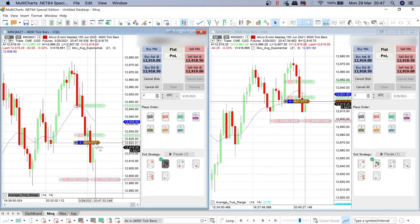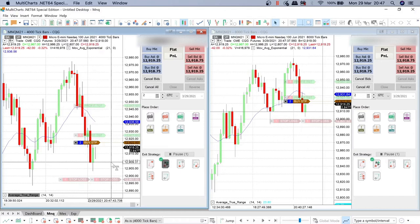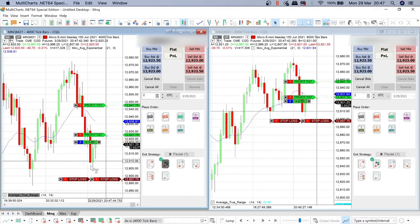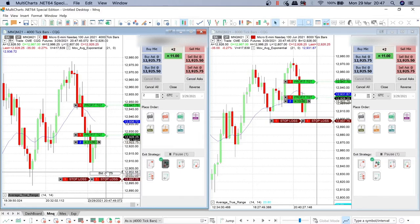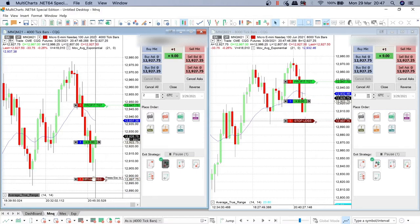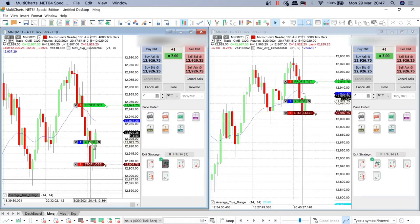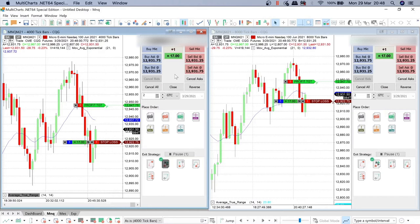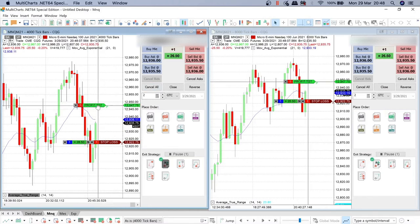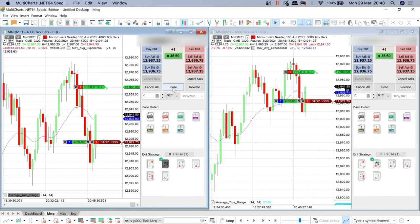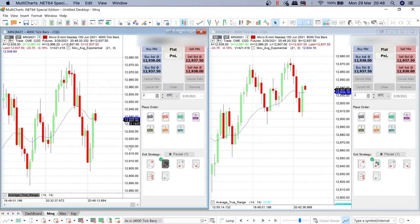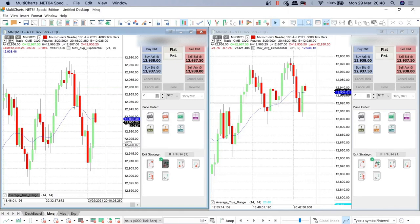Send an order here. Order submitted — two contracts. Position opened. Order submitted. Target filled. First target got it. Order cancelled. Now stop loss — order submitted — in the breakeven. Order submitted. Position closed. Order cancelled. So the market continued to go down.